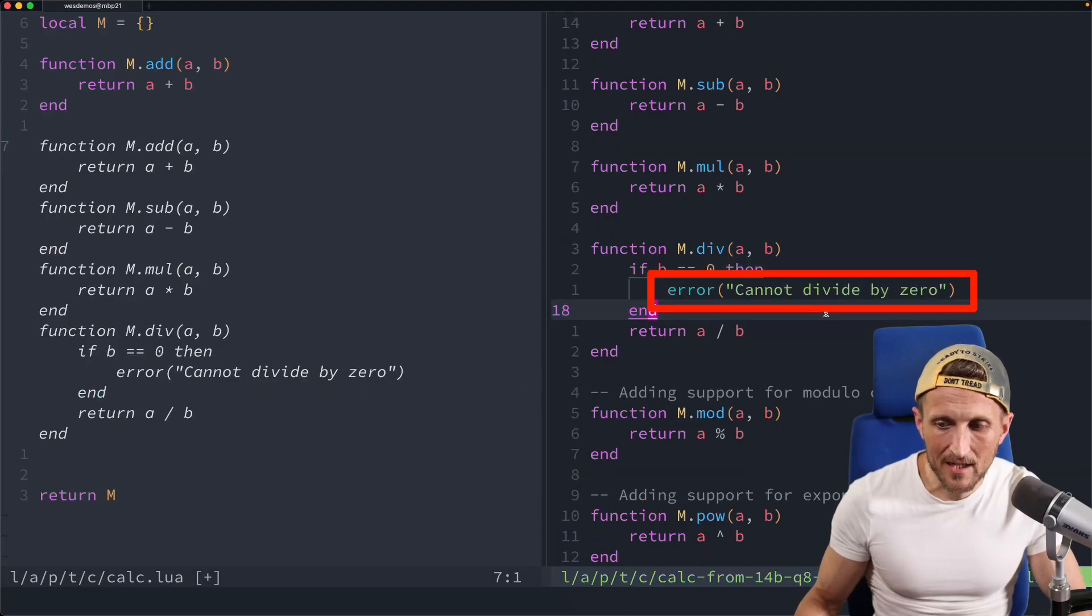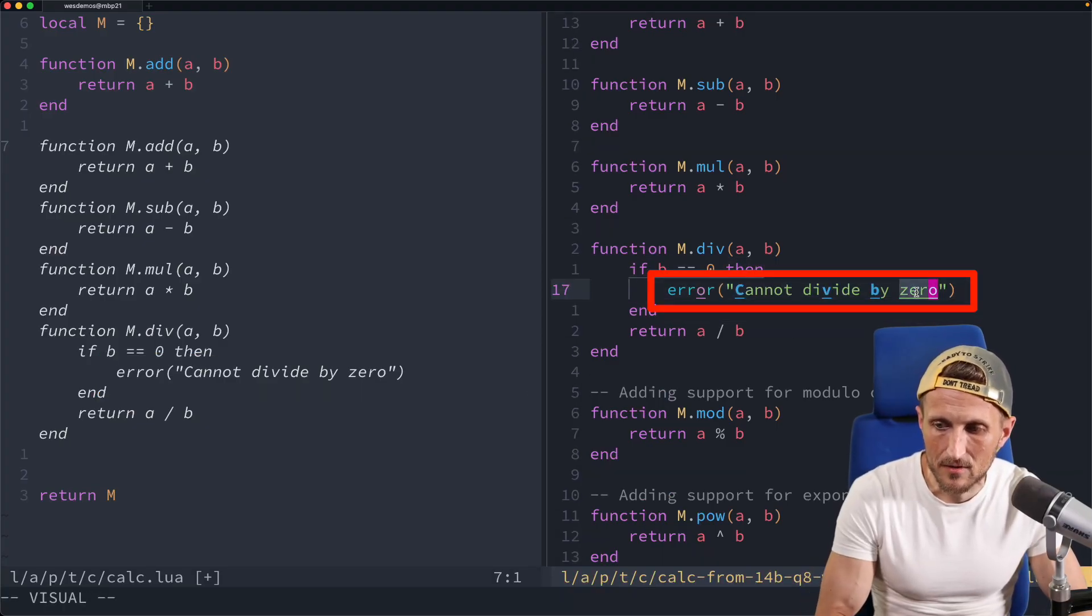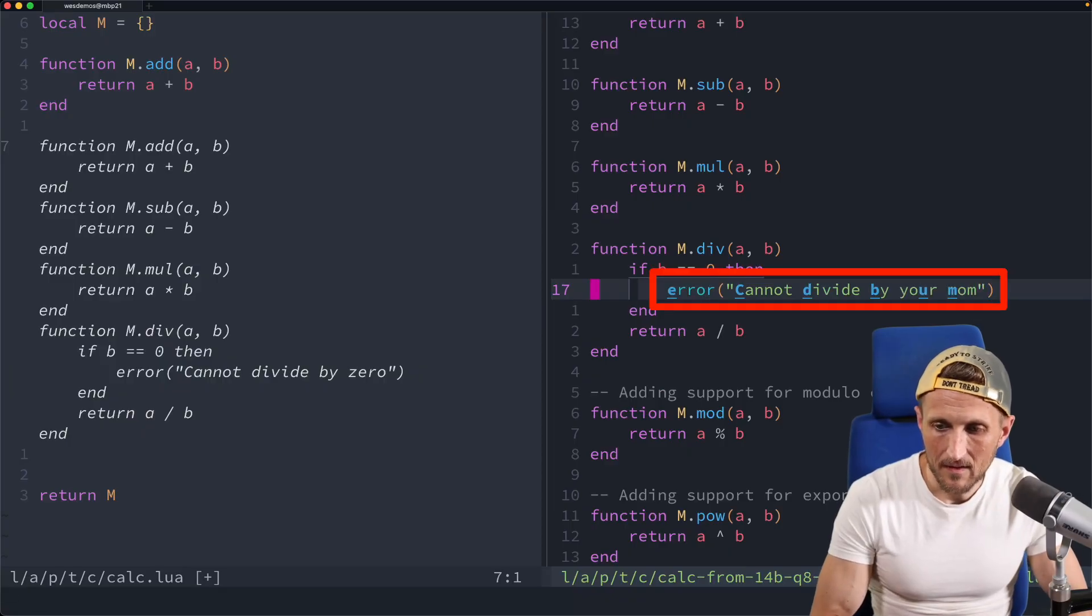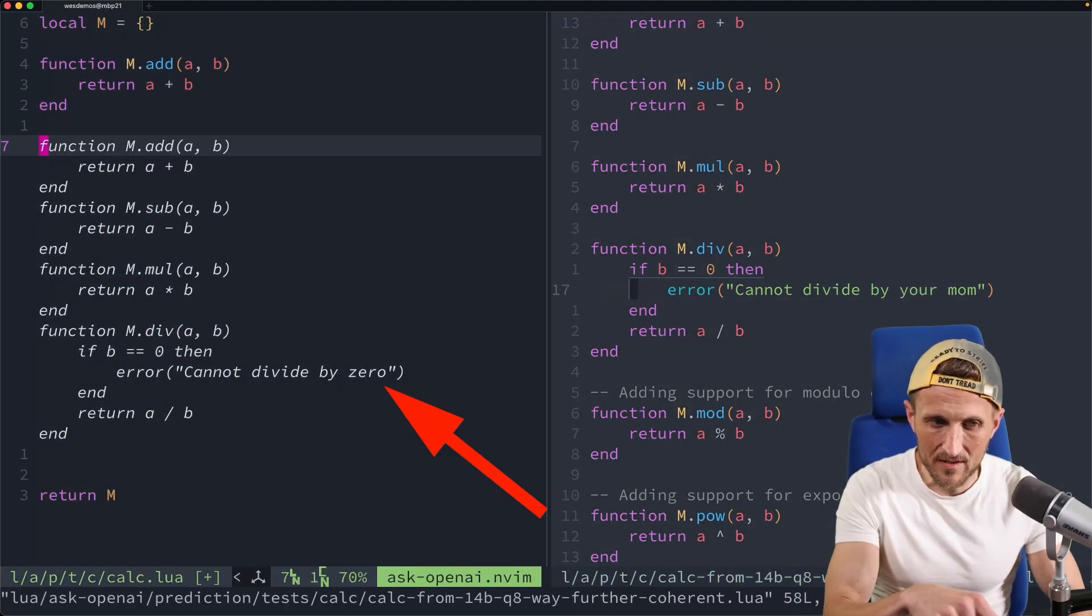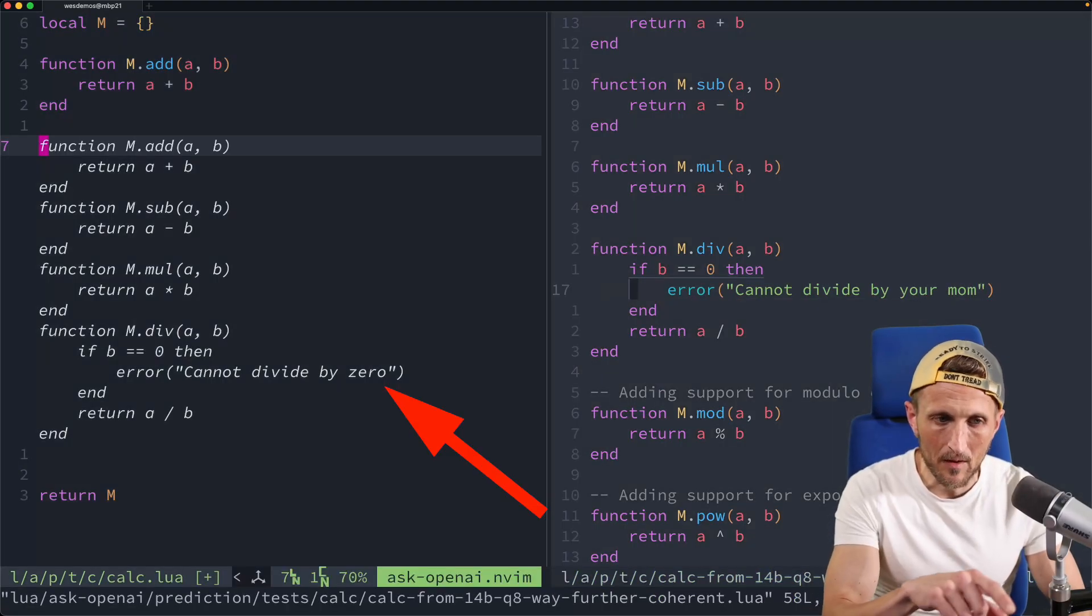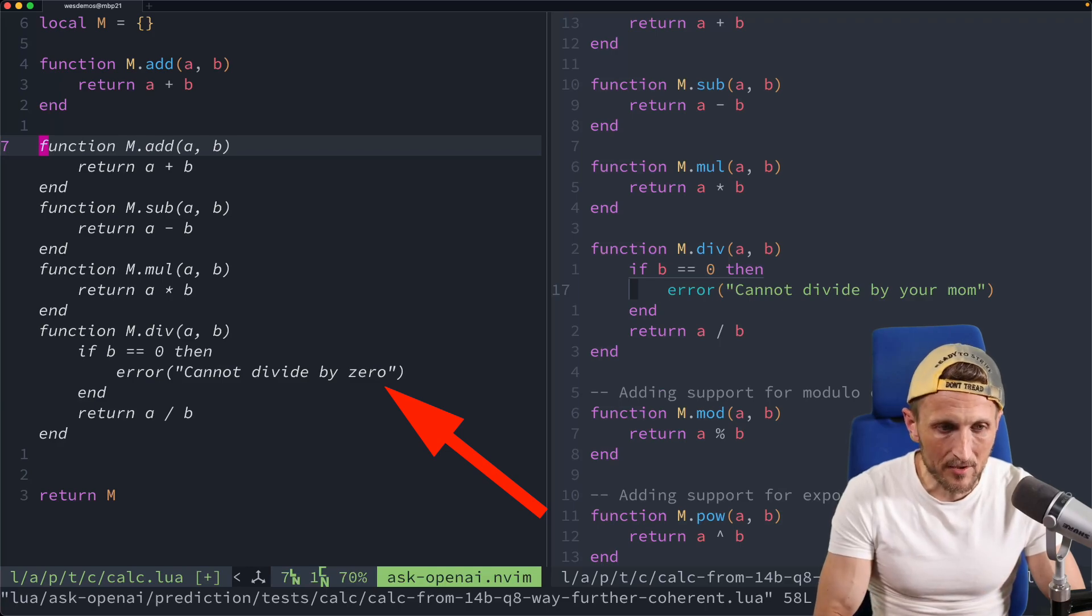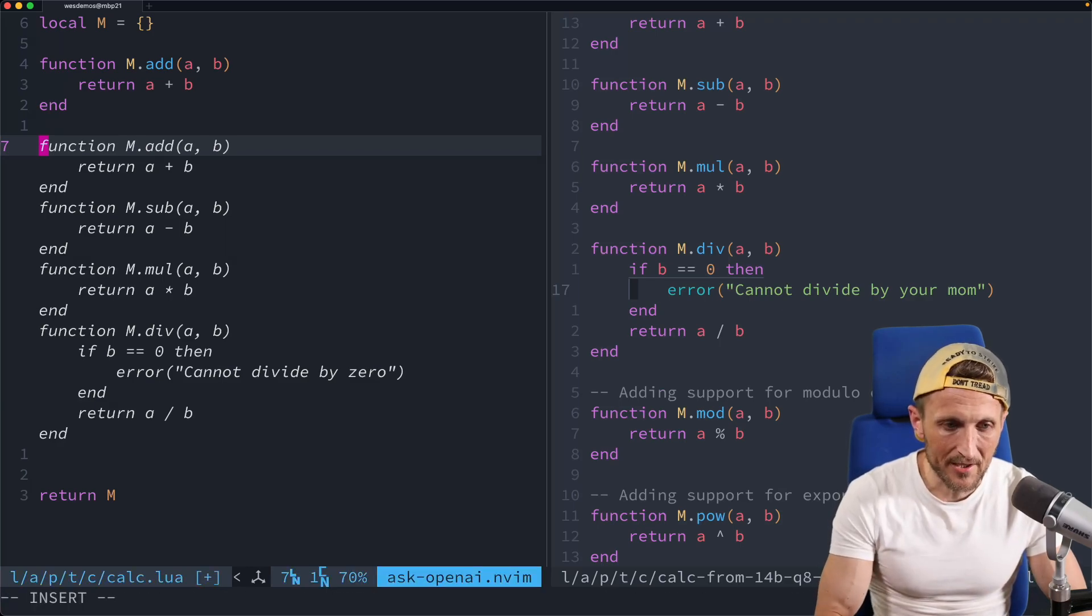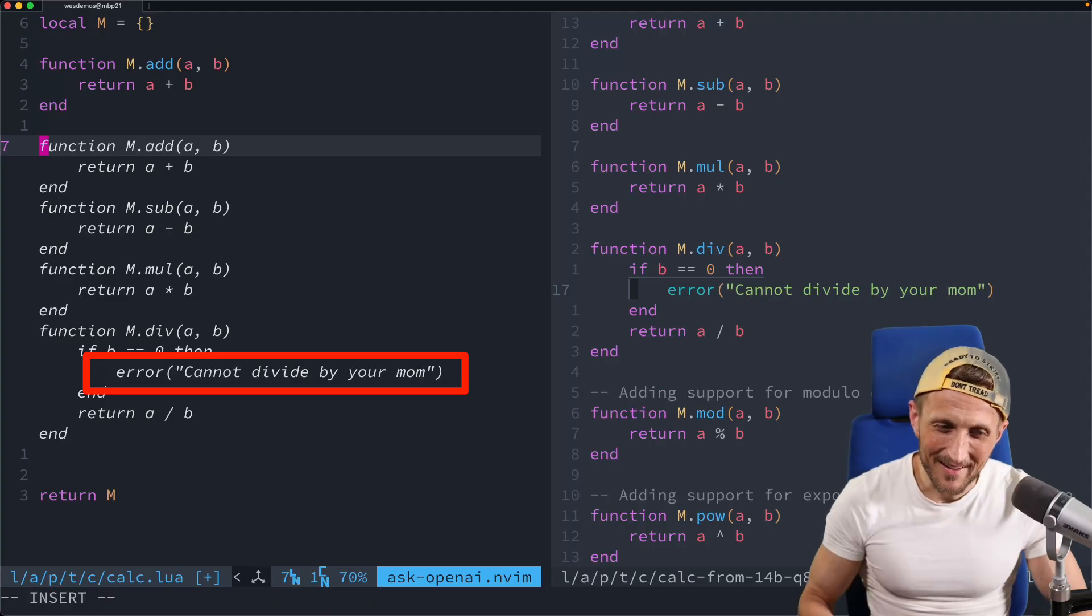Notice it says cannot divide by zero right here, and it says that right here as well. So those two parts basically mirror each other. So watch what happens if I come over here and change that message here. And let's just change this to cannot divide by your mom.